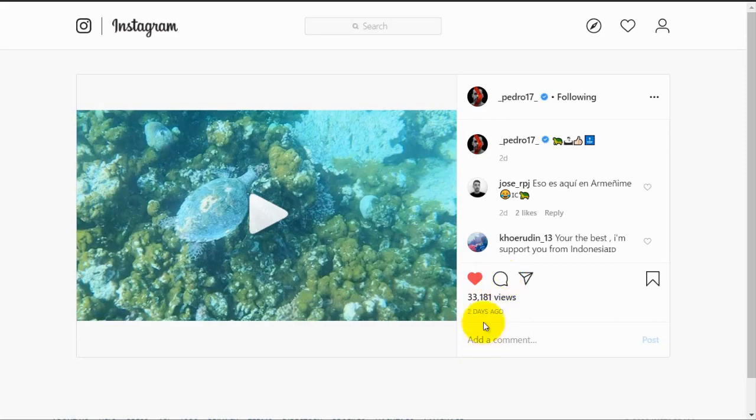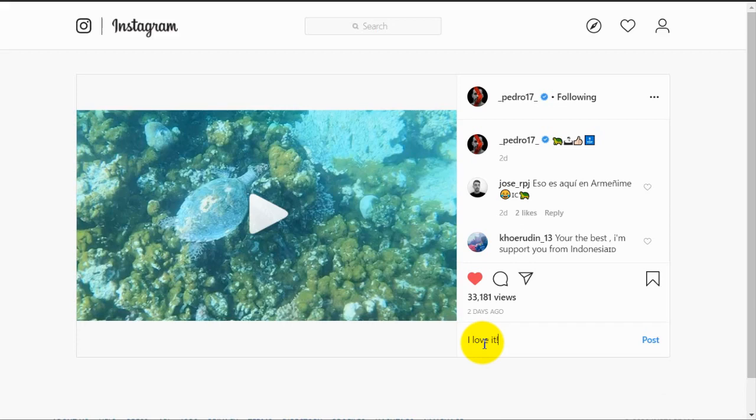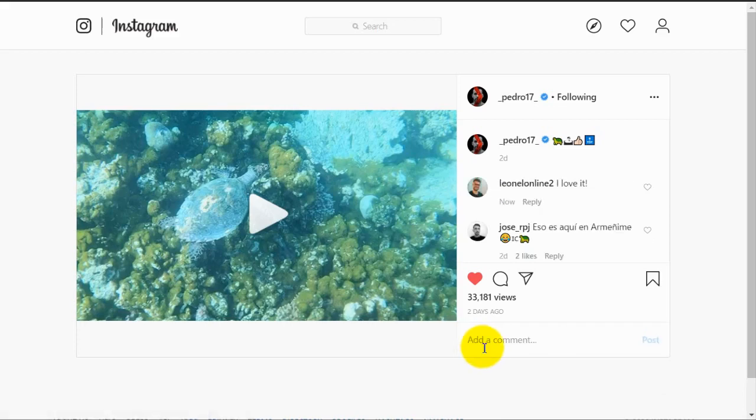So here you click on this icon and you can write any comment and post it there.